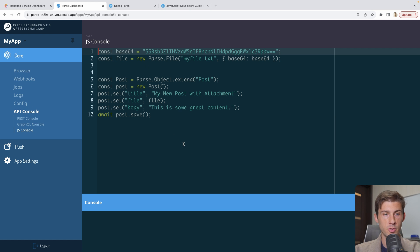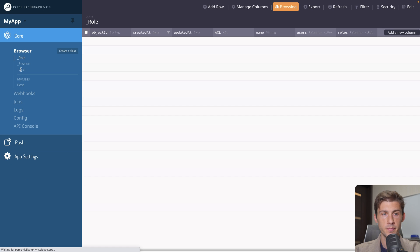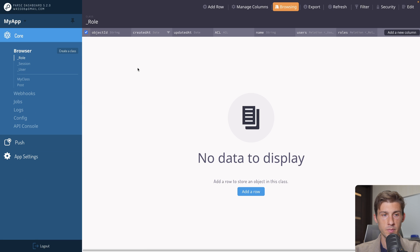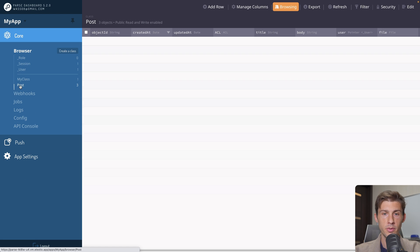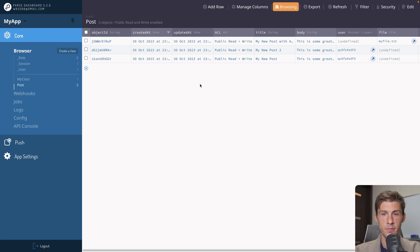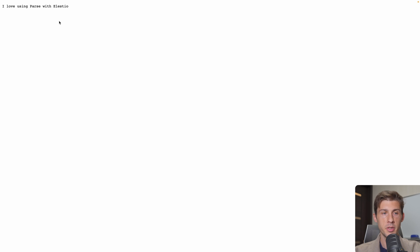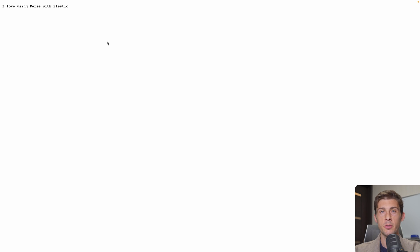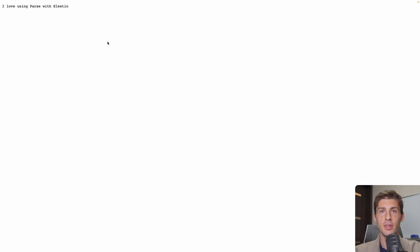I didn't add some logs, so let's have a look in browser. Post. And we have my file.text. We can open it. And we have our text file. I love using parse with LSTO. Of course, this is an example, but you can use images or any file you need.